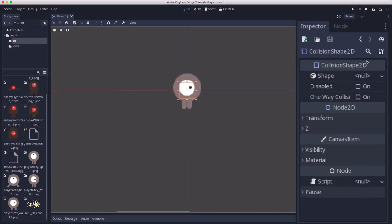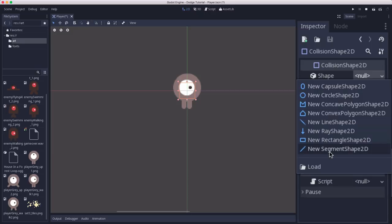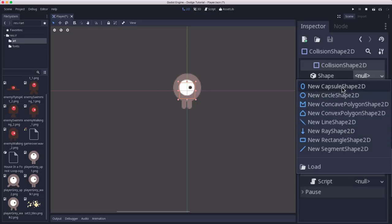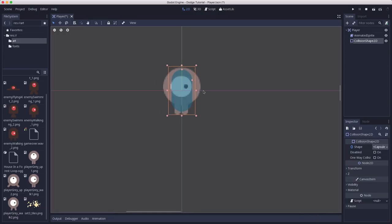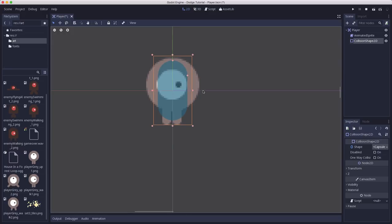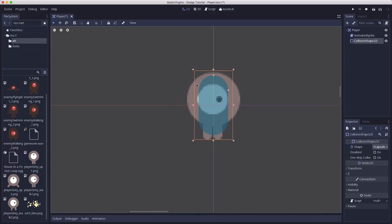So right here in the inspector, we see under shape, we can choose from a variety of different shapes. But for the shape of our character, the capsule shape is probably the best fit. So we're going to pick that.